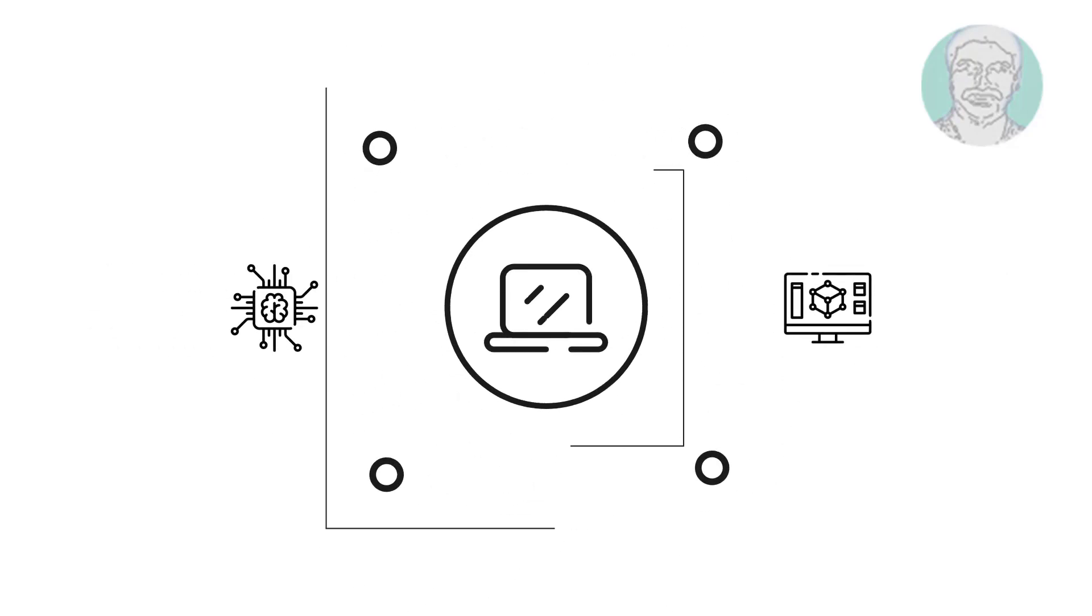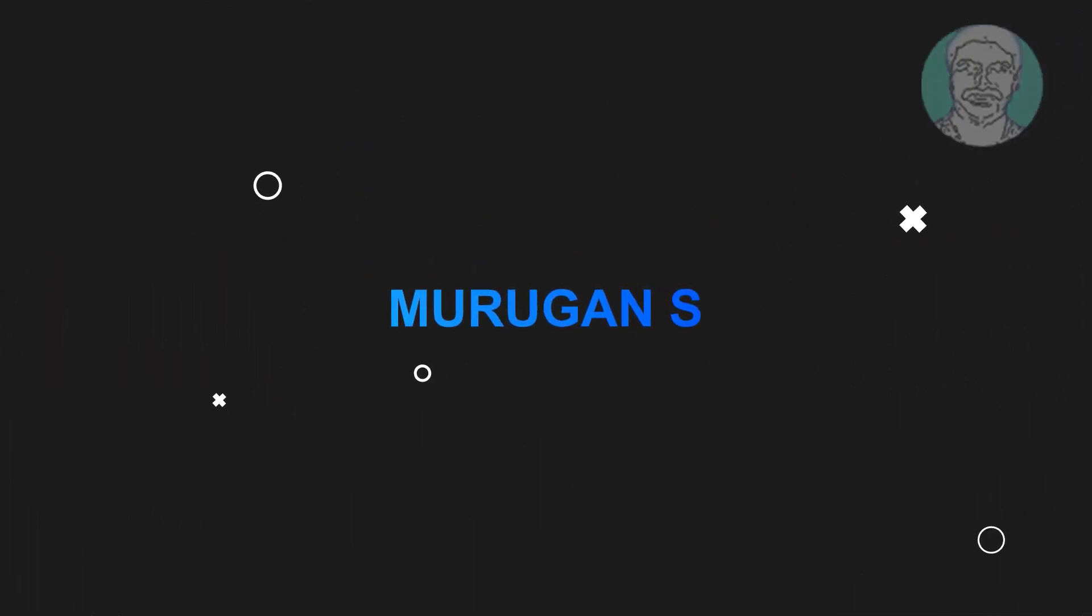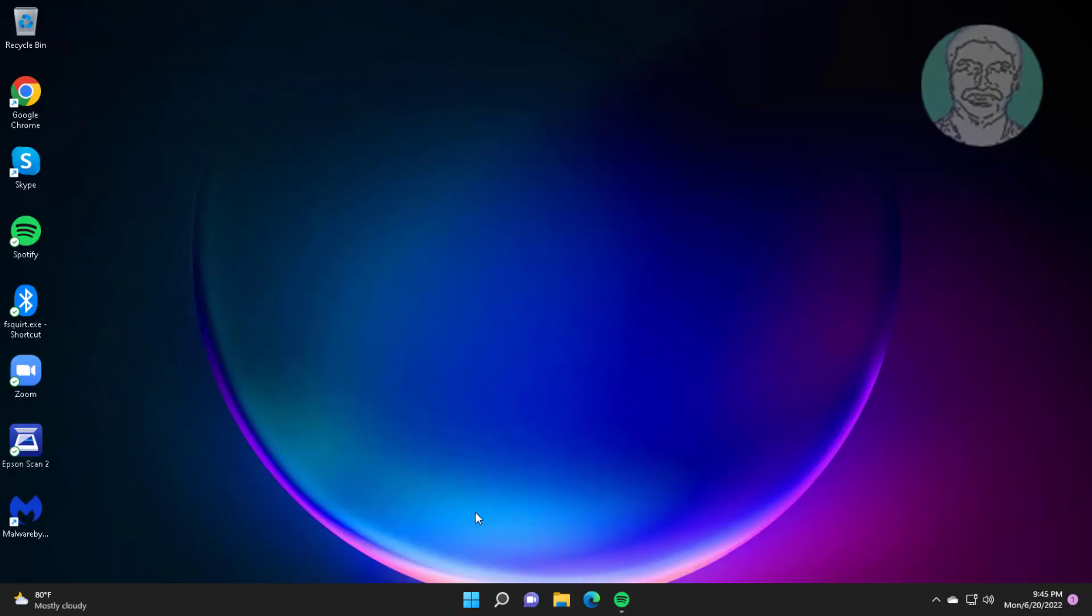Welcome viewer, I am Murigan S. This video tutorial describes how to fix Windows 11 sleep mode not working problem.